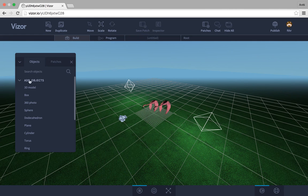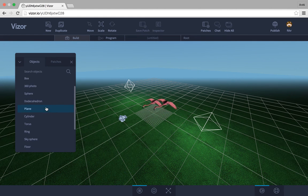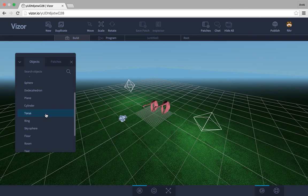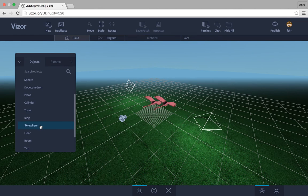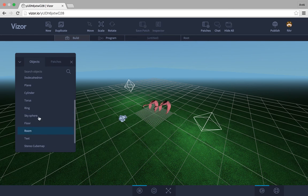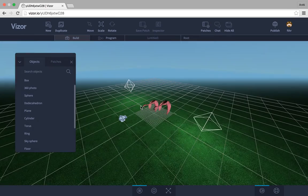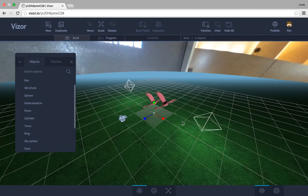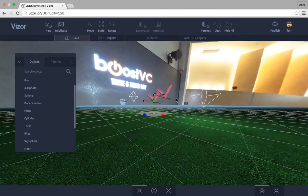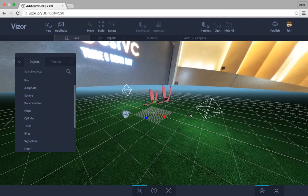And here in add objects menu we have basic geometries you can use, and a couple of VR specific ones like the room and 360 photo here. So I just added a 360 photo and it became like the background of the scene.